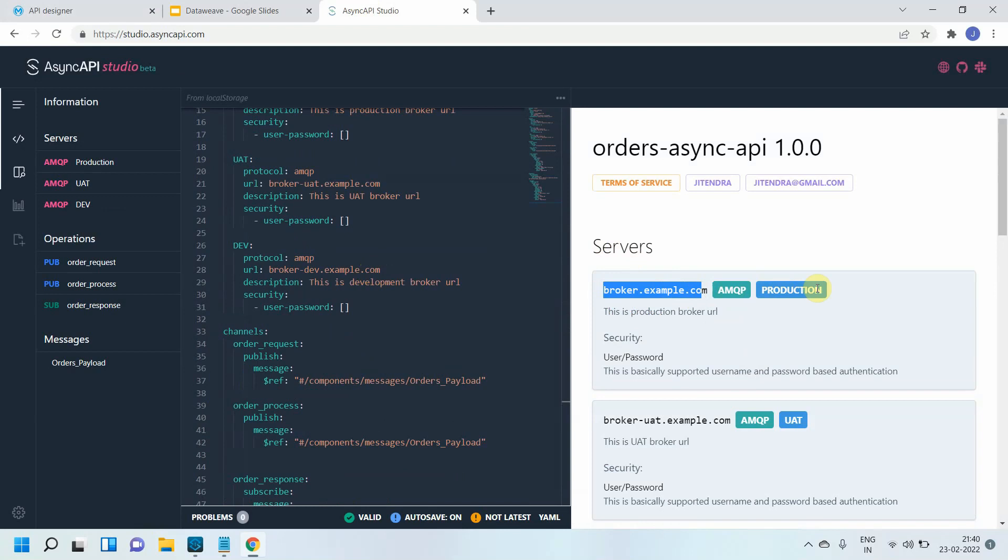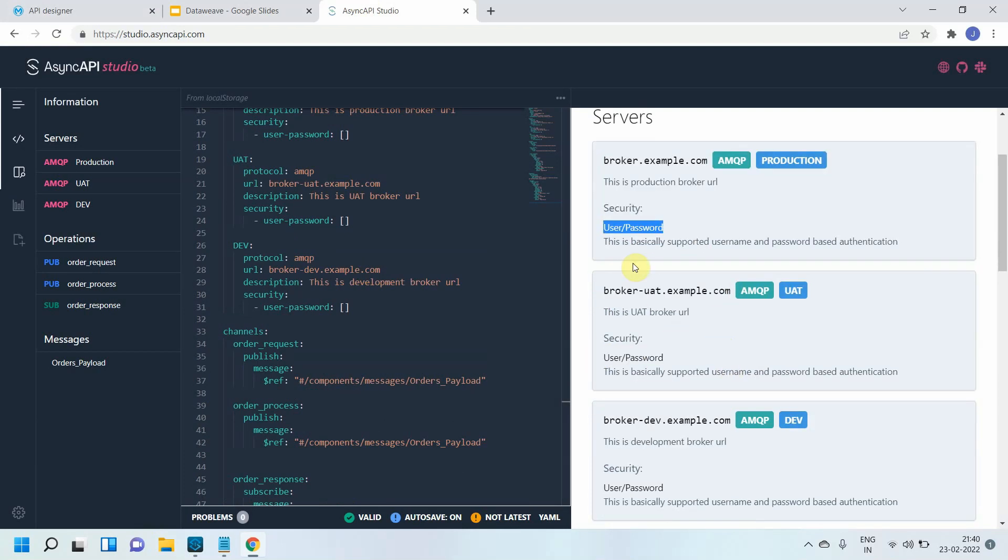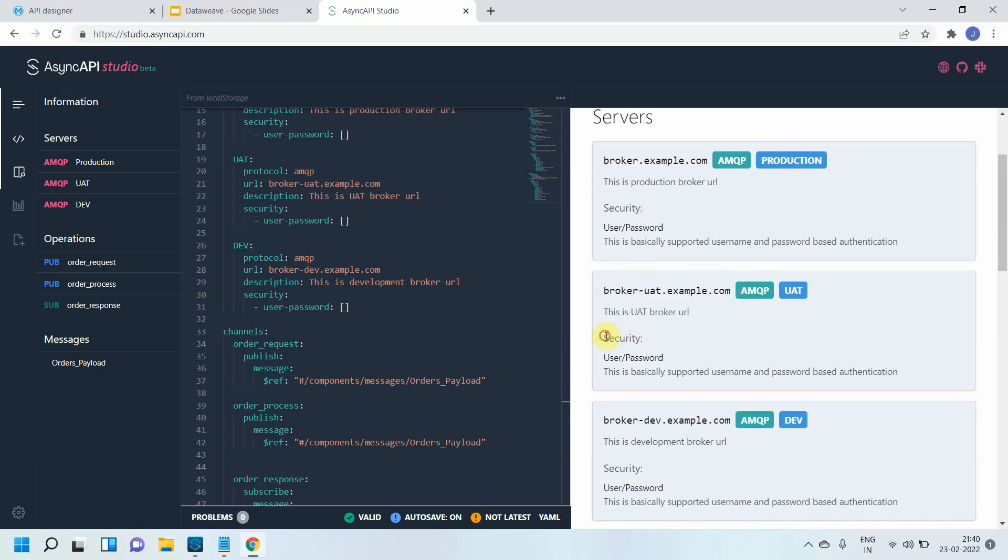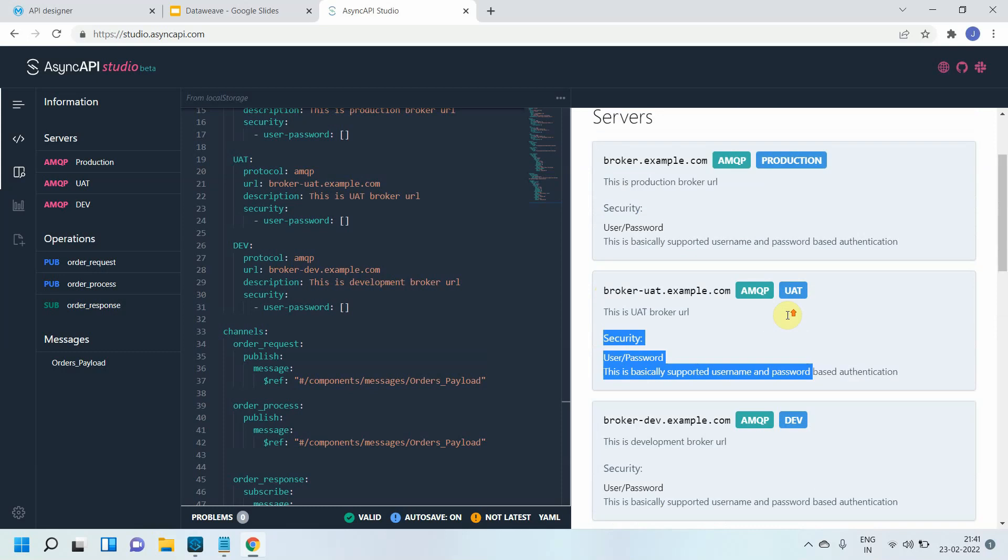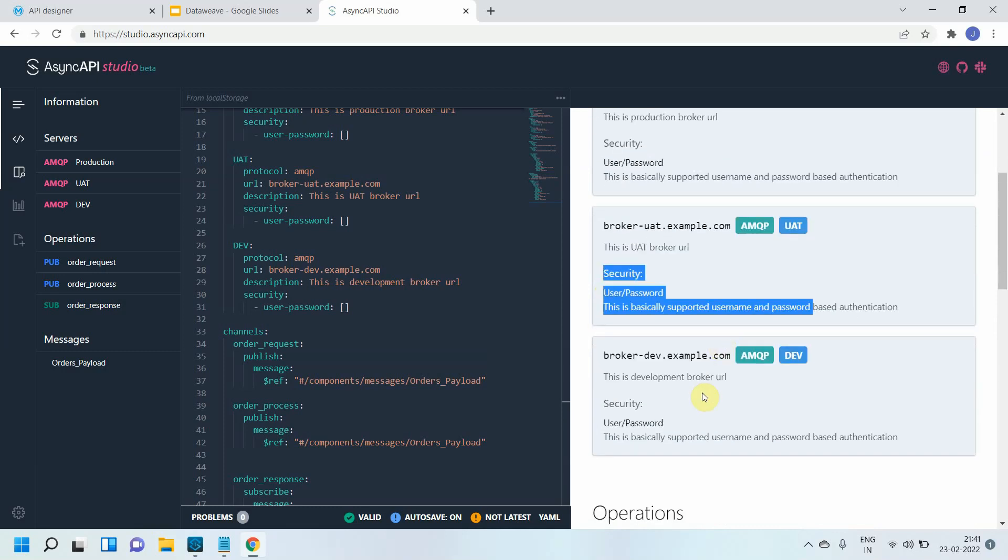Here you can see all the servers information. It will also provide something called security - what kind of security is supported, user password. Then it is giving the information related to UAT, what kind of security is supported for UAT and for dev.